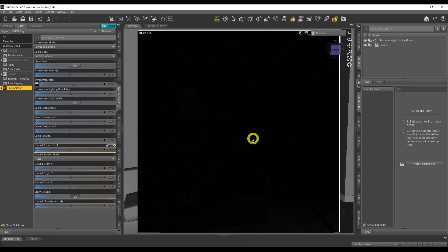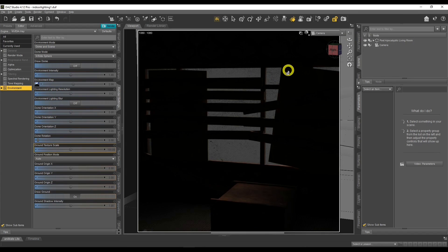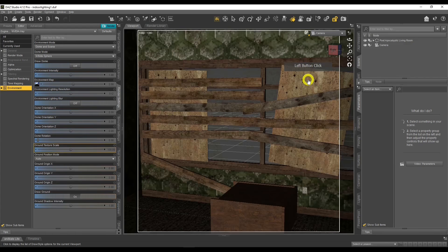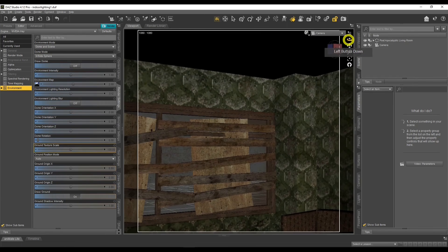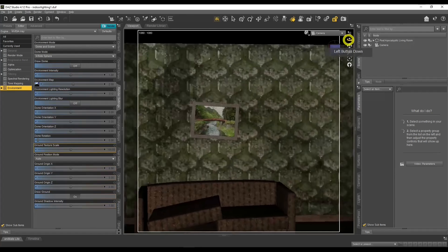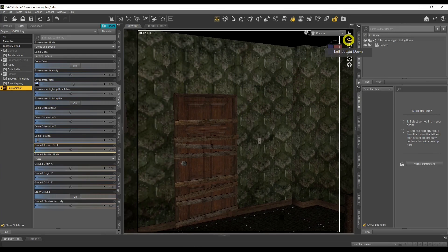I've picked the absolute worst prop I found in my library. What you see here is a black screen - we have no lighting, absolutely nothing in this room. If I turn around you'll see the window: some boarded up windows with wooden panels. Coming out of the iRay render preview, you can see what it actually looks like. I'm going to take the absolute worst kind of prop and light it up. There's absolutely no lighting in this room whatsoever, which is awesome.